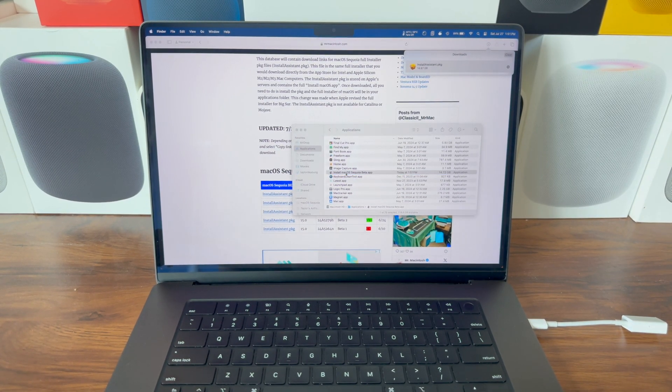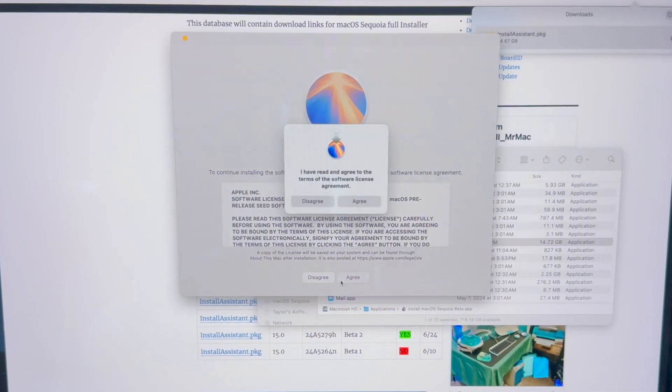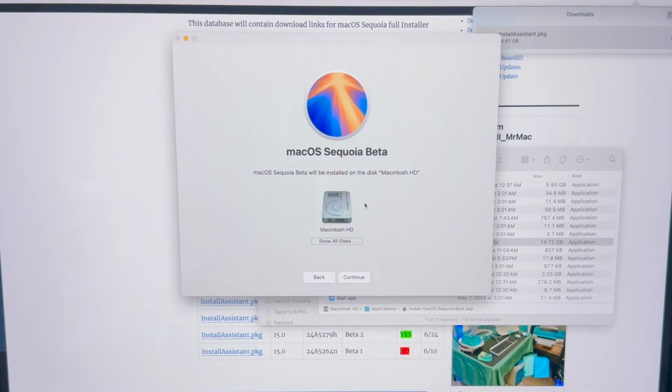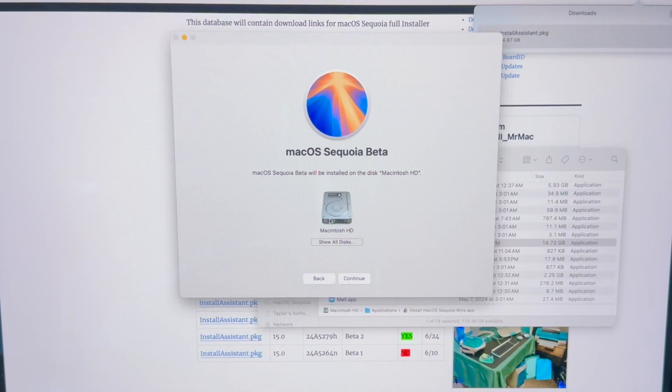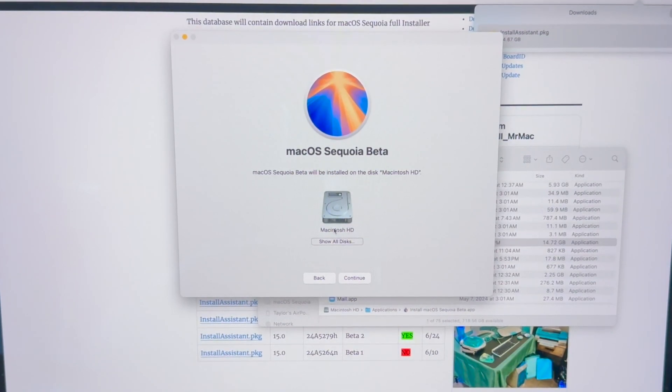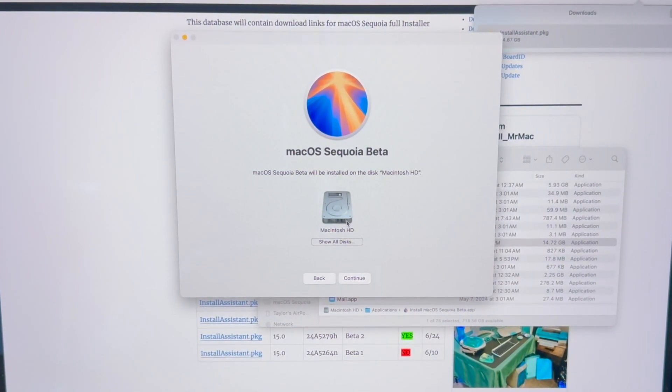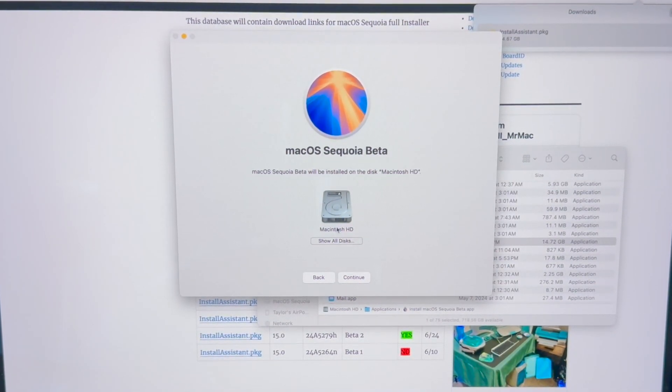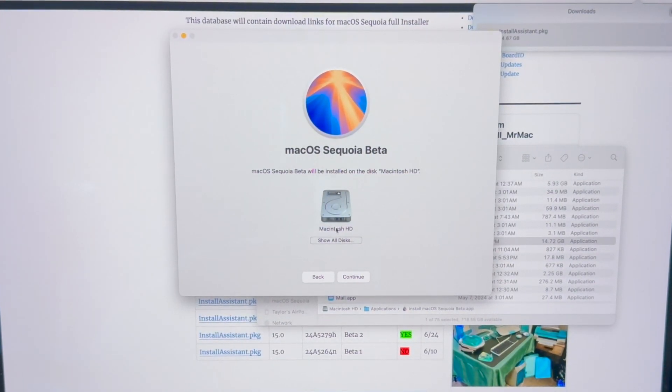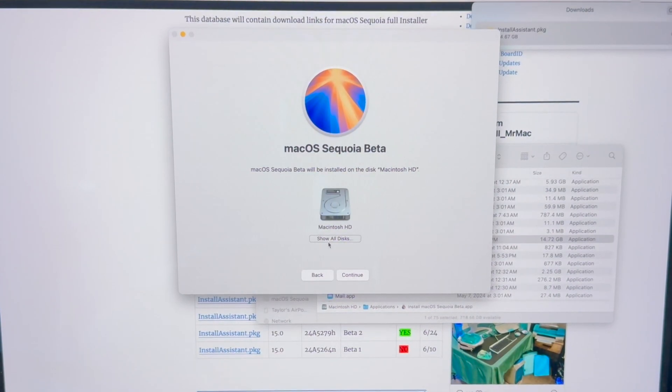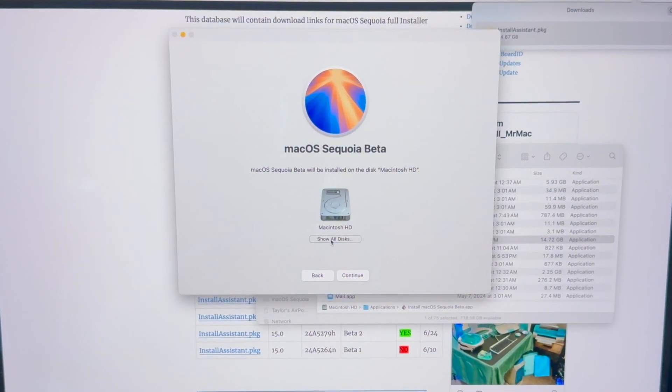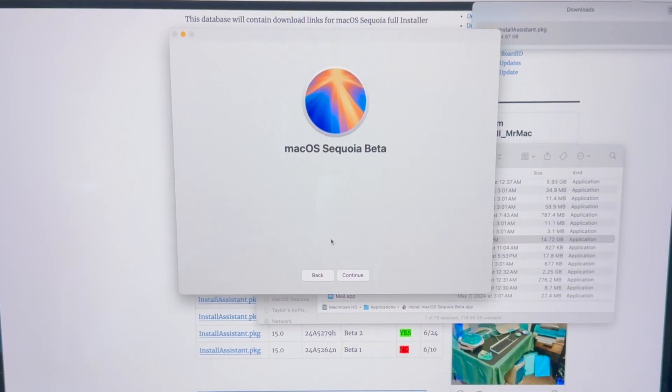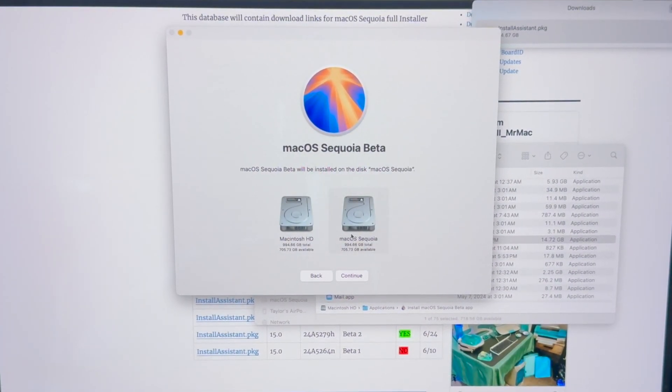Double-click that, Continue, Agree, Agree. Now here is where you want to select the volume you created. Macintosh HD is your Sonoma installation, so click Show All Disks, and here is the macOS Sequoia volume that we created.